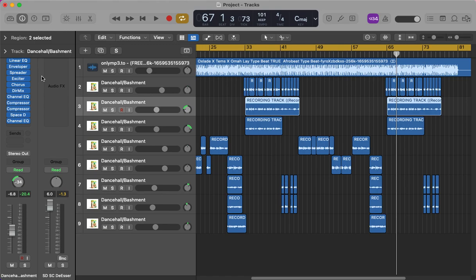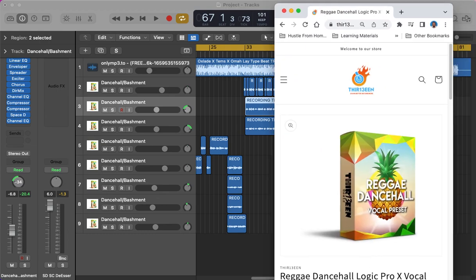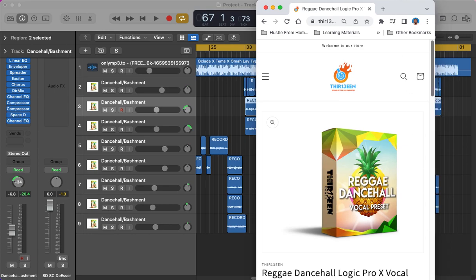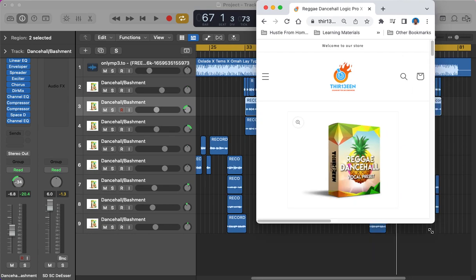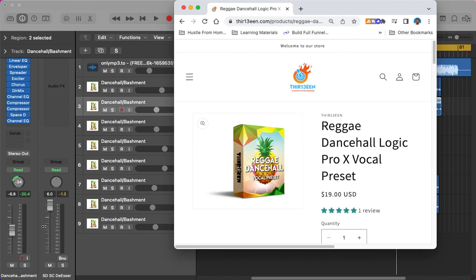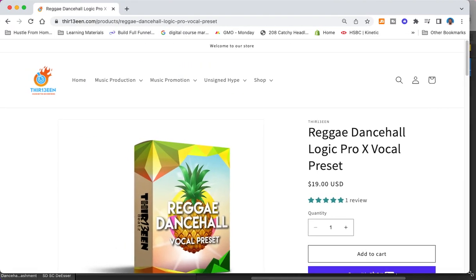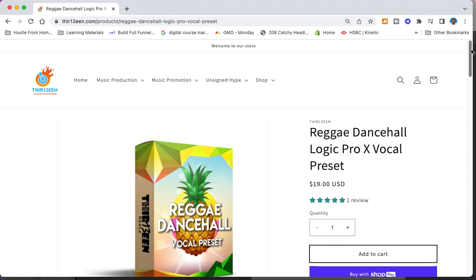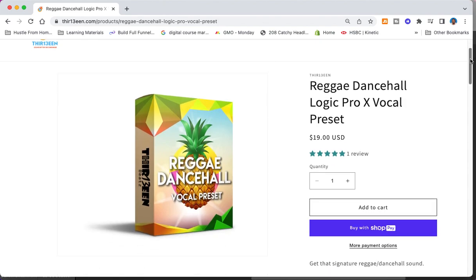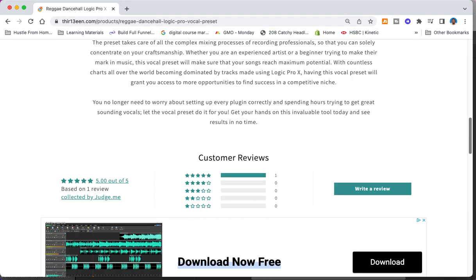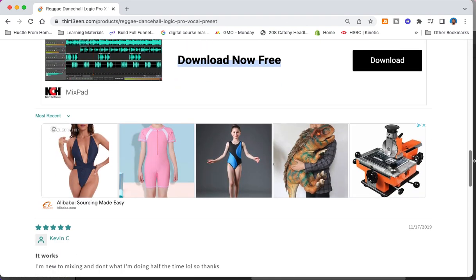So you really want to take note. Now moving forward, there's two ways you can do this: you can either copy the order of the vocal chains here, or you can actually go over to my website and download this vocal preset right here. If I just drag it into the window for you and open it up, it's the exact vocal preset that I use here. It's called the Reggae Dancehall Logic Pro Vocal Preset.